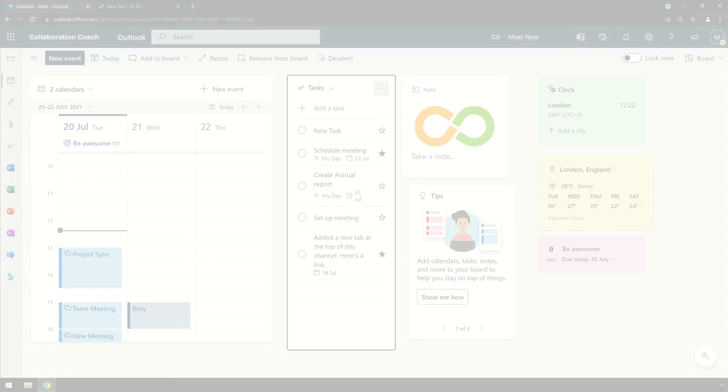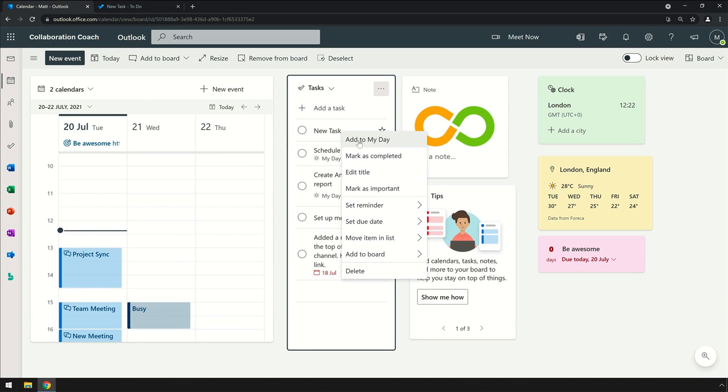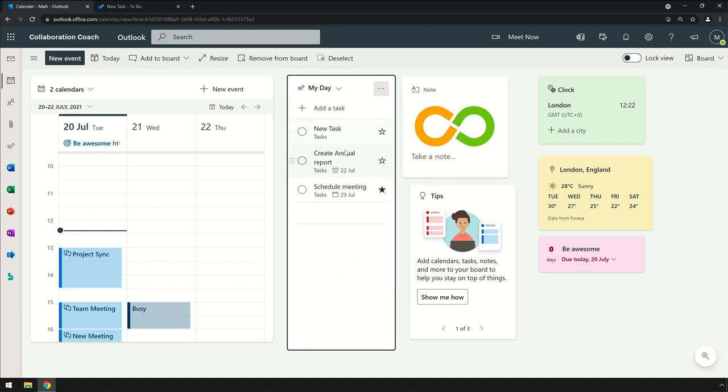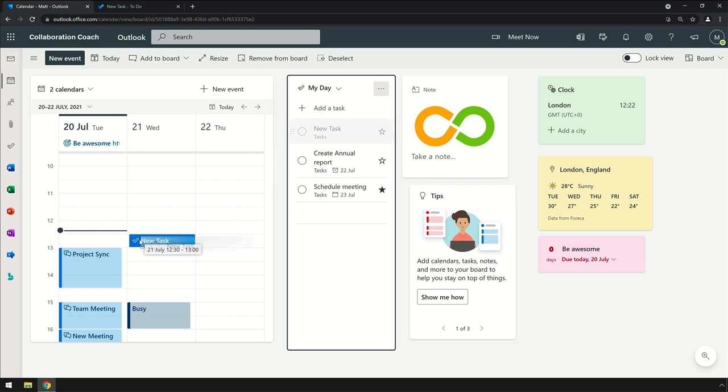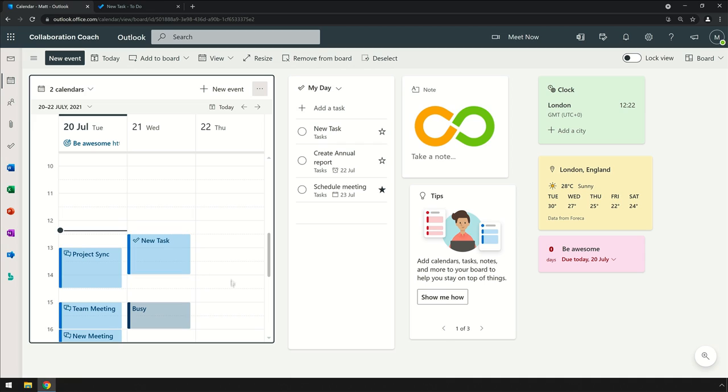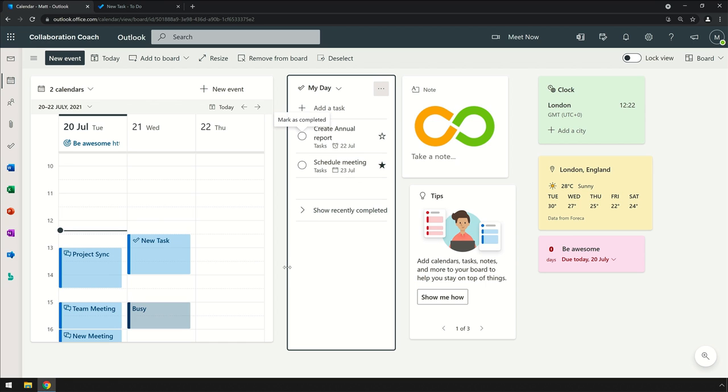I can add them to 'My Day' if that's what I'm going to work on that day. Plus, I can drag tasks from the task list straight onto my calendar to schedule some time to get that work done. I can always complete the task when I've done the work, and that will remove it from the list.